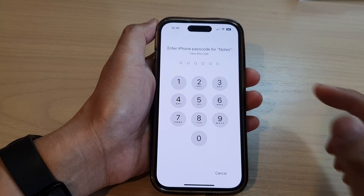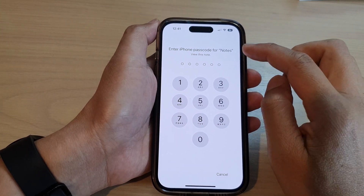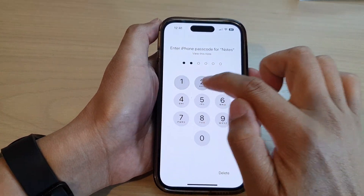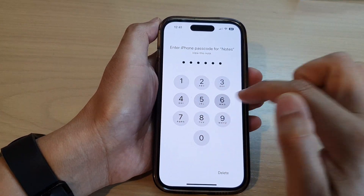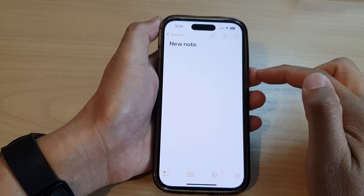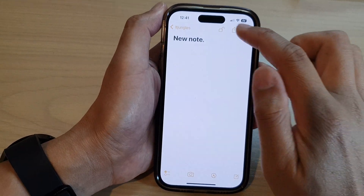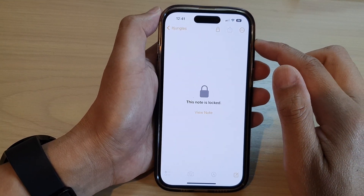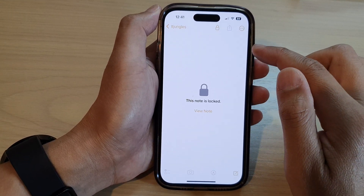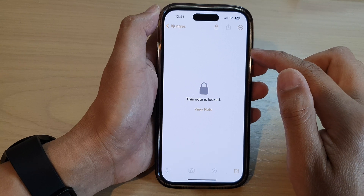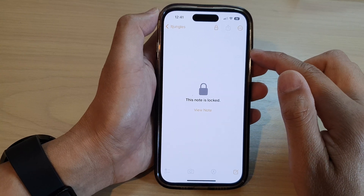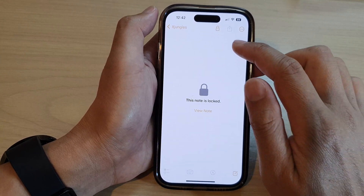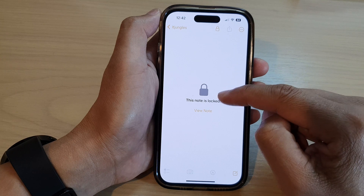I'll put in my iPhone passcode to unlock the note. And that's it — that is how you can lock or unlock any note on the iPhone 14 series.